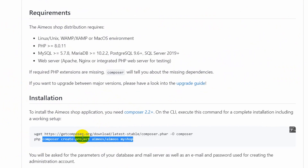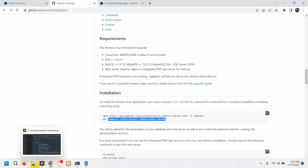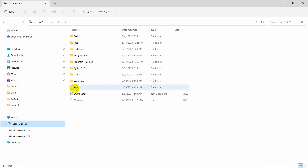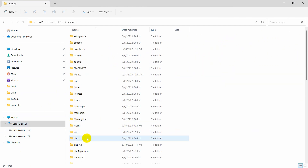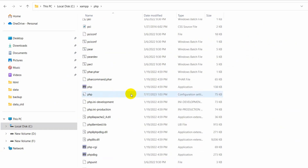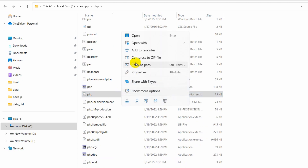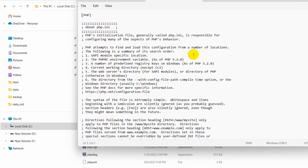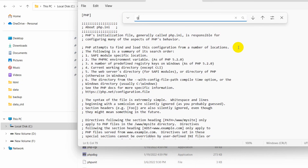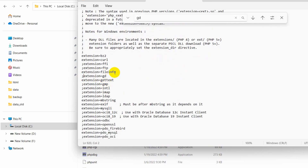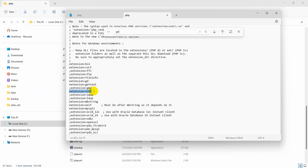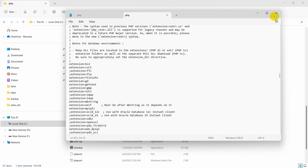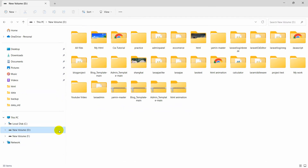In the XAMPP folder we need to enable two extensions. Go to your XAMPP installation, open the PHP folder, and inside PHP find php.ini. Open it with Notepad. Search for 'gd' — by default it will be disabled, so remove the semicolon to enable it. Also find the extension 'intl' and remove the semicolon to enable that as well. Save and close the file.